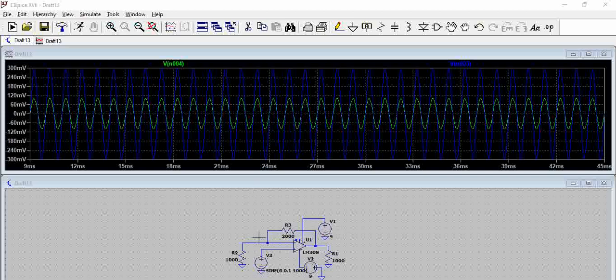Now, as we go on increasing the gain, what happens is the signal gets amplified, but it cannot amplify beyond this 9 volts. So, ensure that gain does not increase too much. Thank you. Please post if you have any questions.